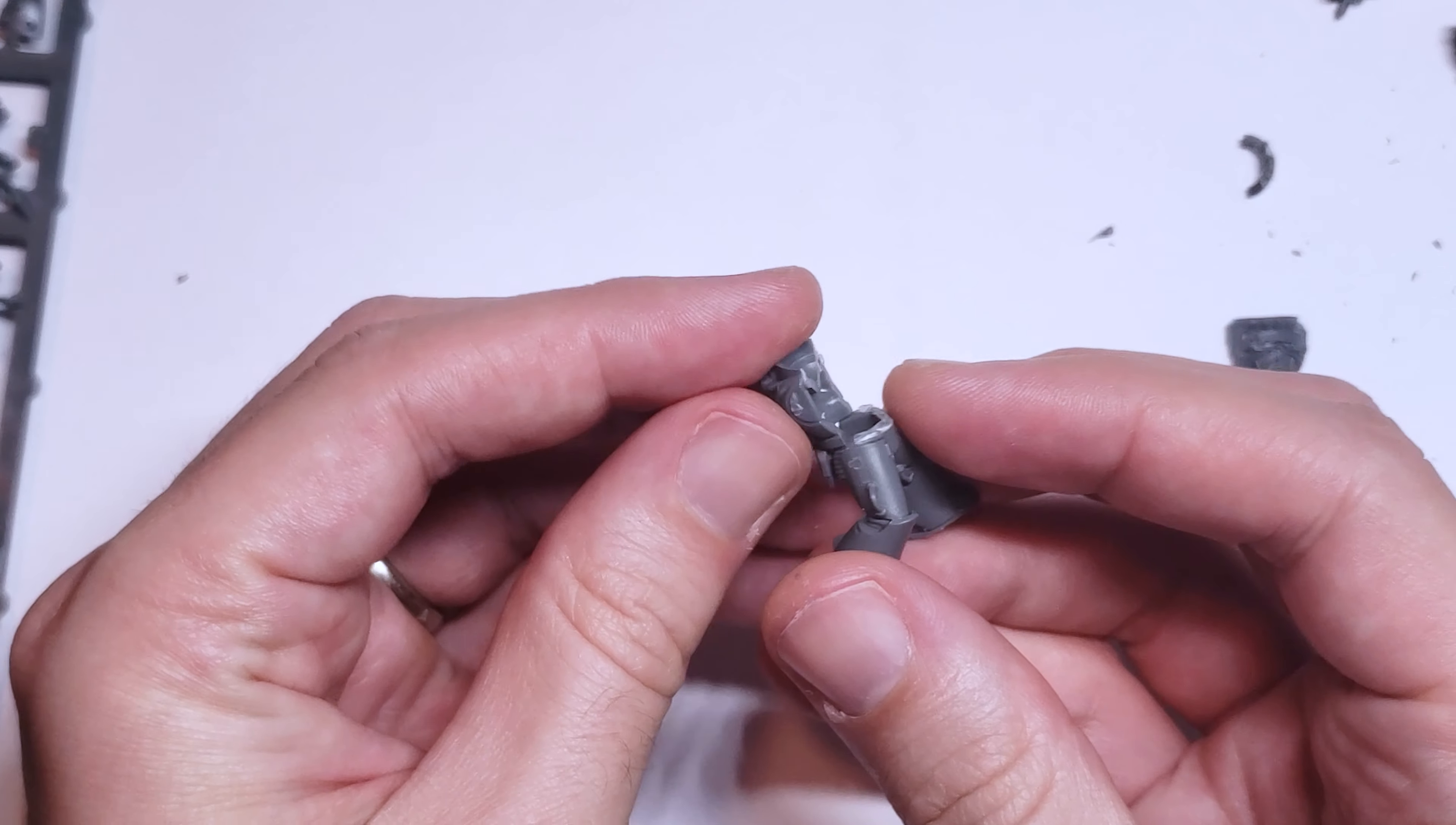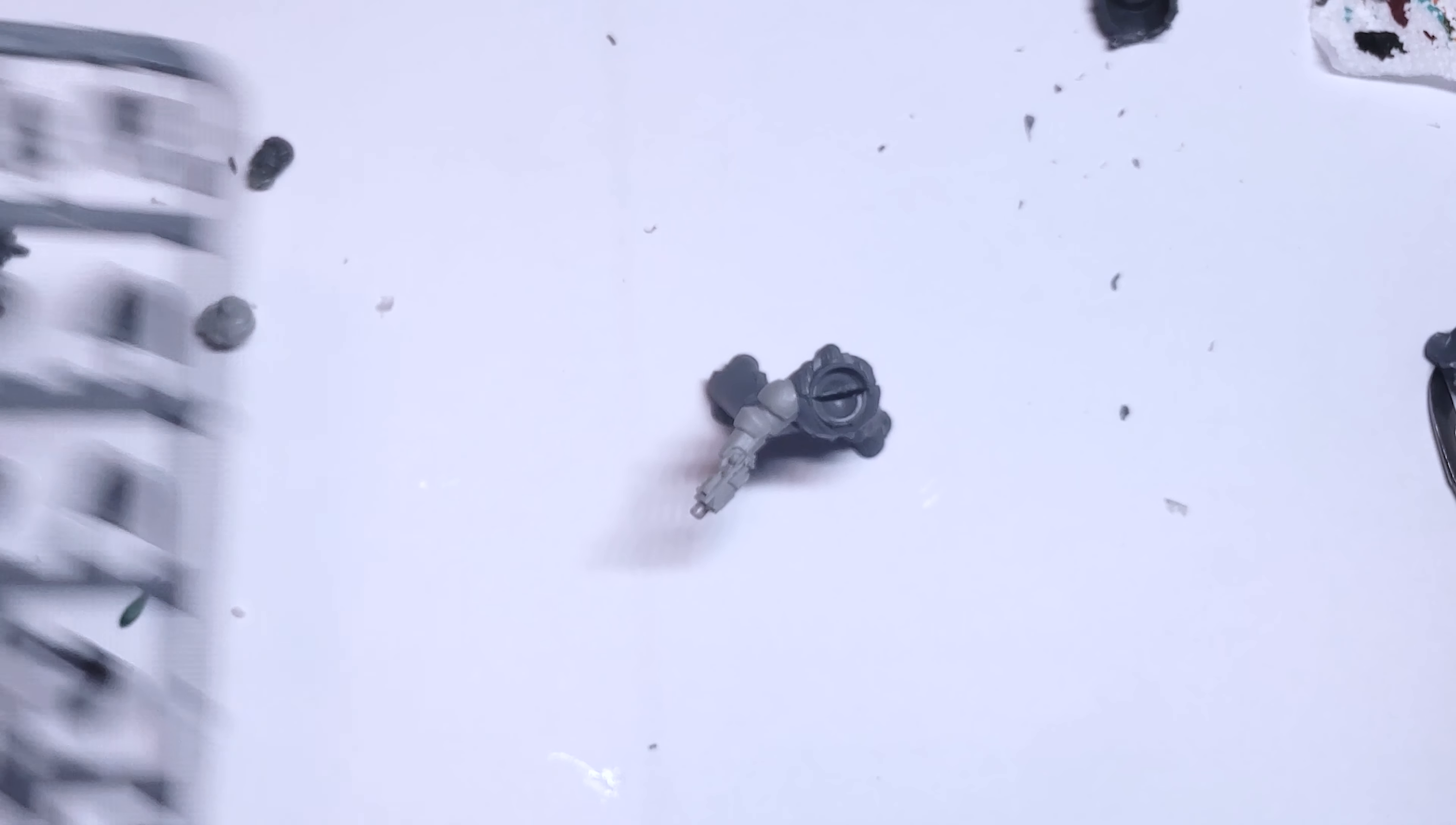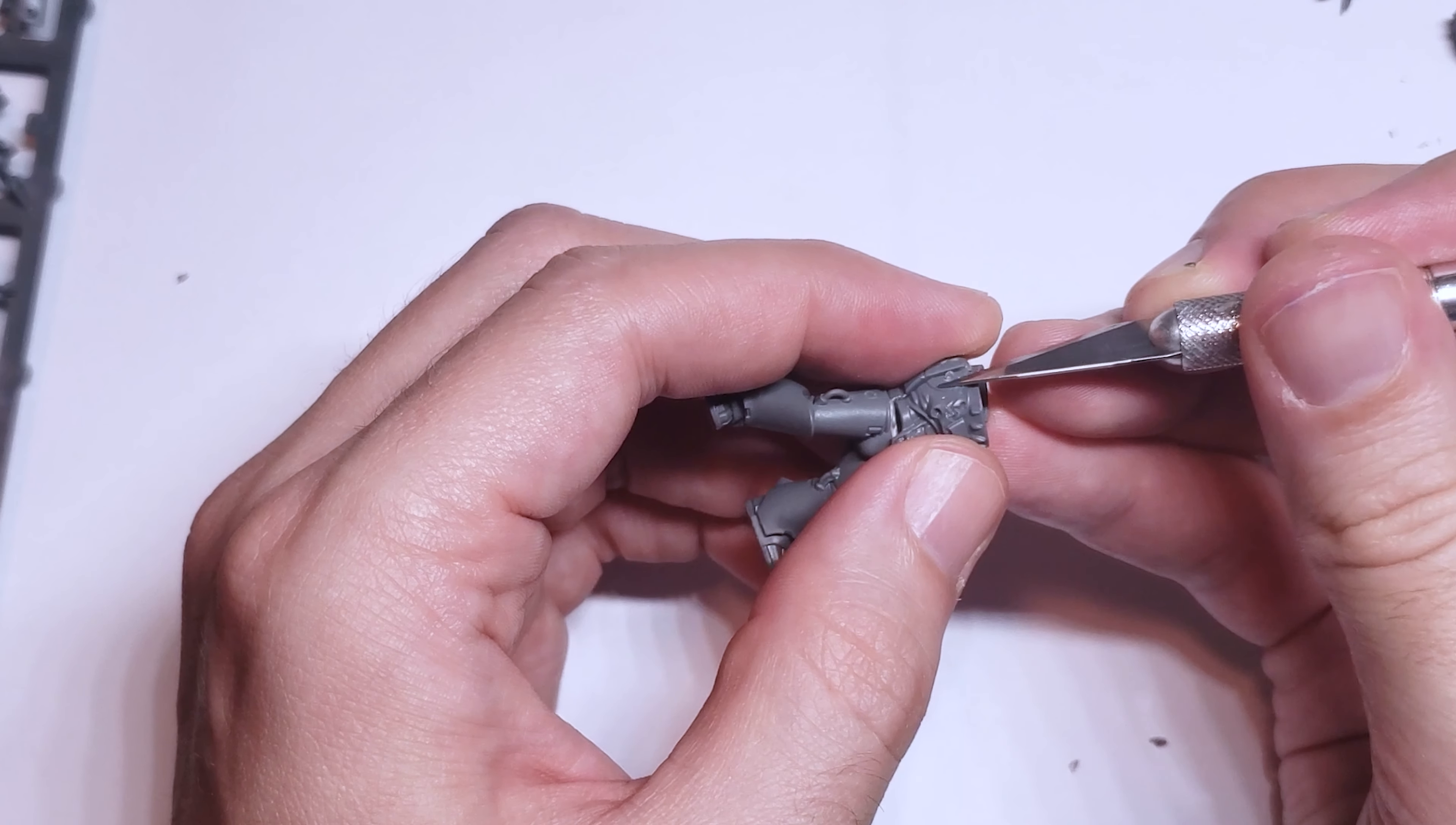There are still a couple of gaps and odd joins at this point though. Like the belt doesn't line up across the two torsos. And the two halves of the collar don't quite line up. Before trying to fix all these though, I decided to assemble the rest of the model to see which issues would really be noticeable once it was completed.